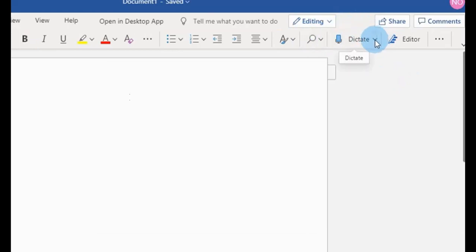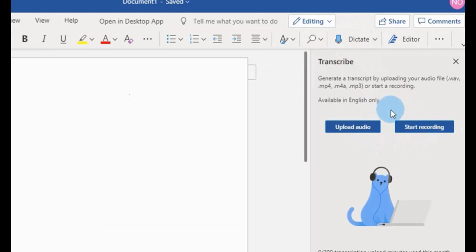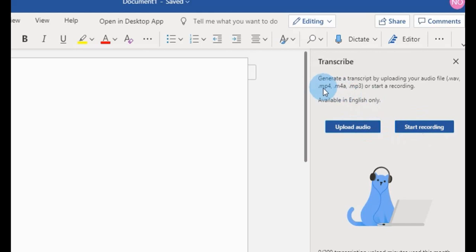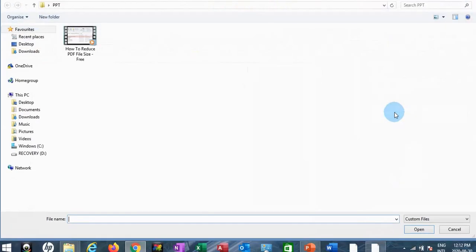To transcribe, I just have to click on the Dictate more arrow, then click on the Transcribe button, and it loads on the right-hand side. There are two buttons here — I'll have to click on Upload Audio File. It also tells me the kind of audio files it can transcribe. Another thing to know is that transcription is currently done only in English.